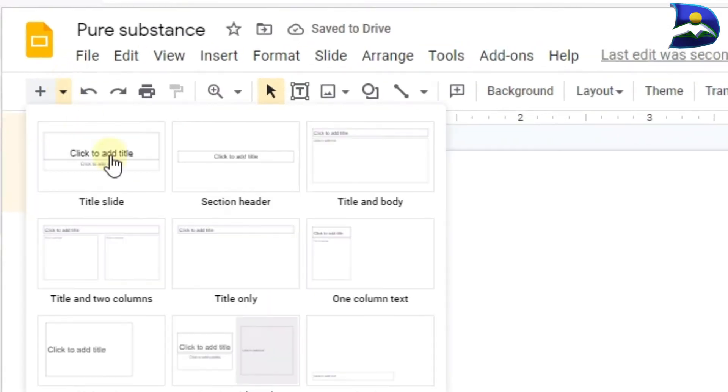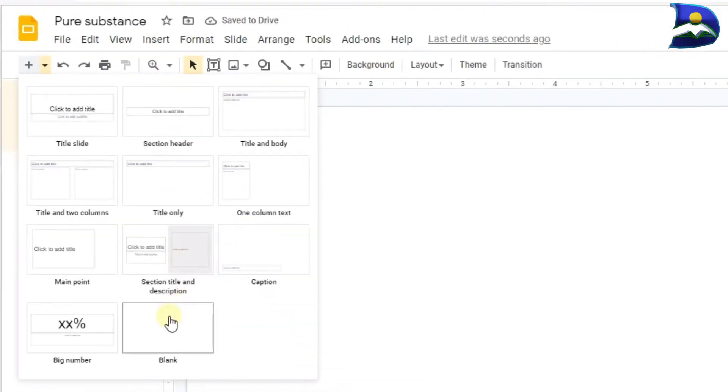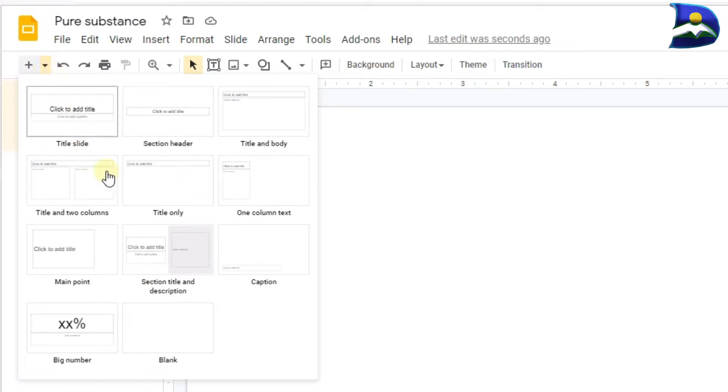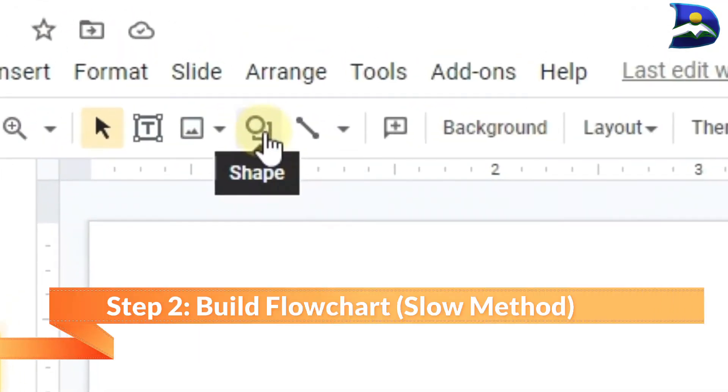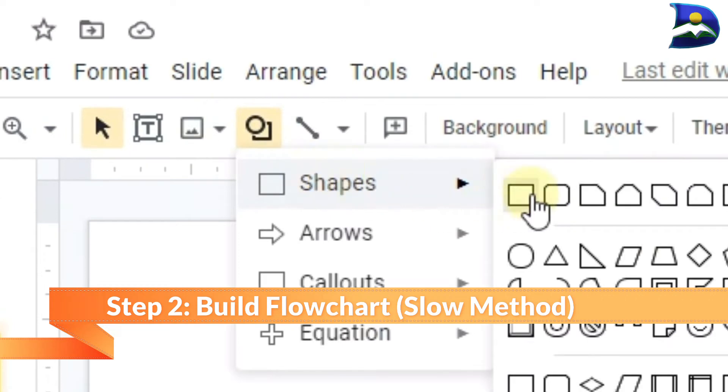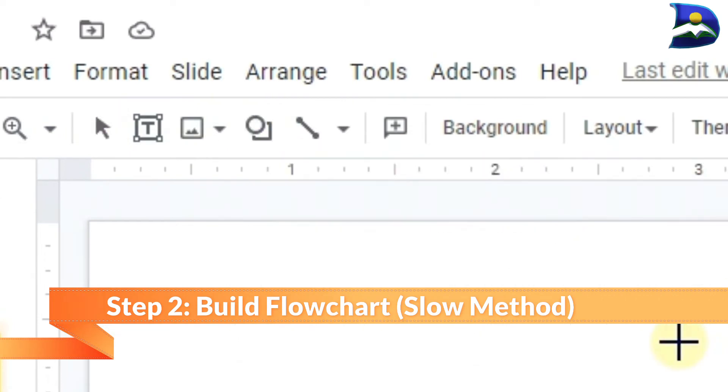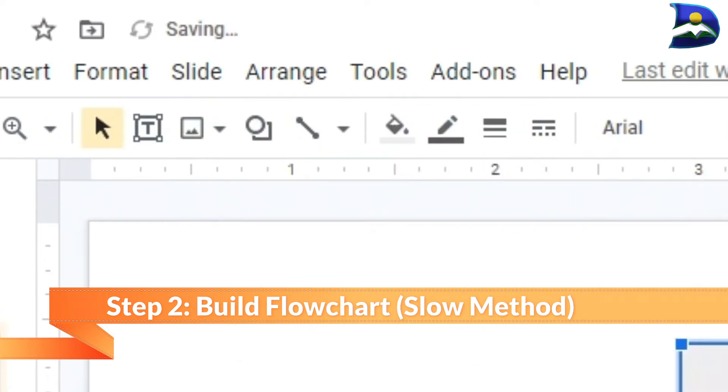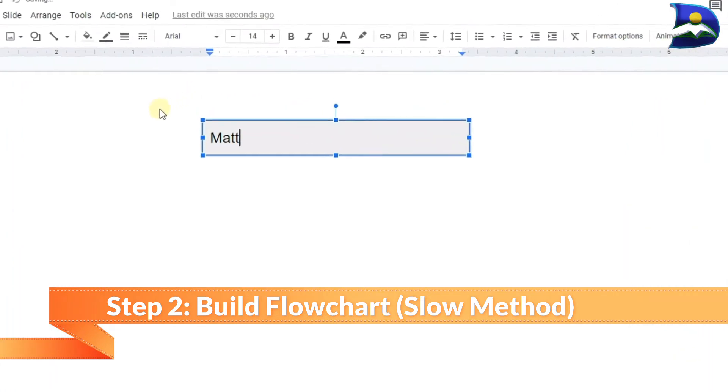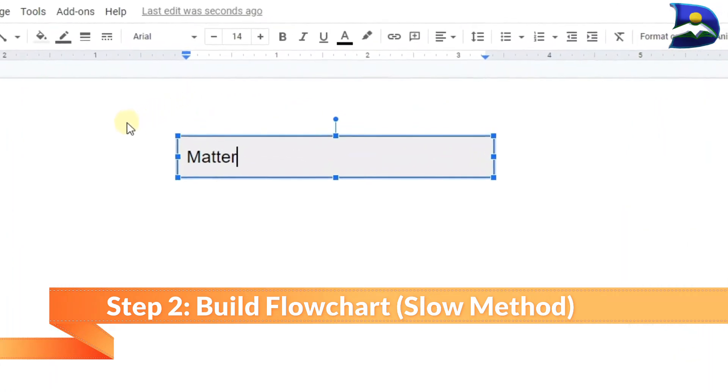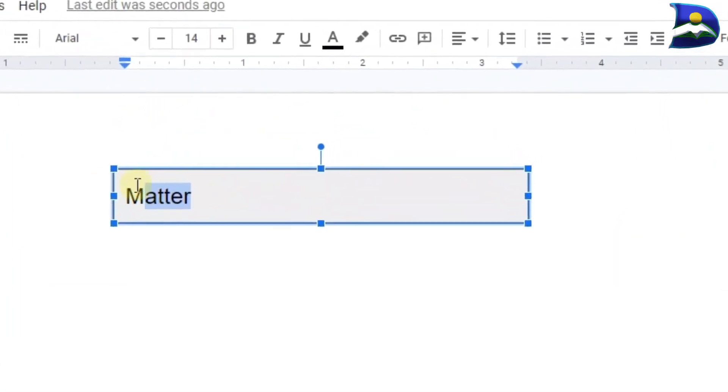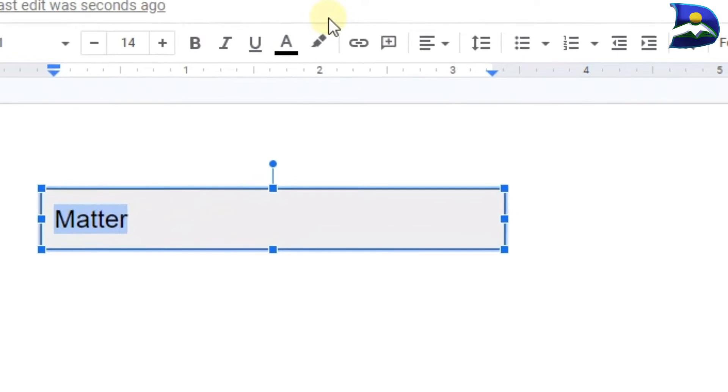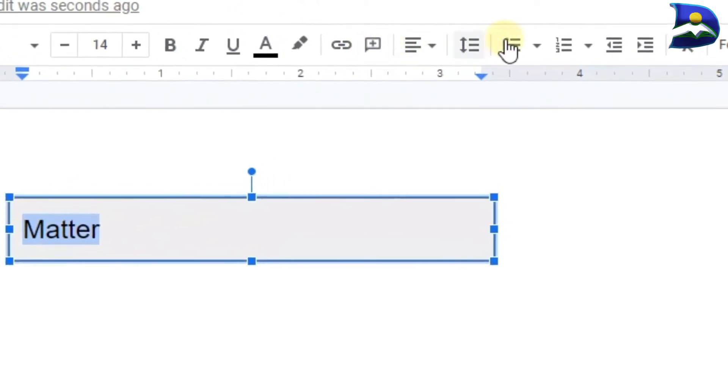Now the big question here is how are we going to create a particular flowchart without doing this. What do I mean? We can see a couple of things. For example, you can click on a specific shape that you want, you can type whatever you want like 'Matter.'